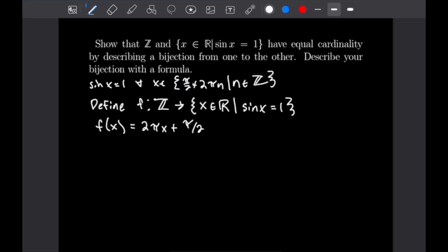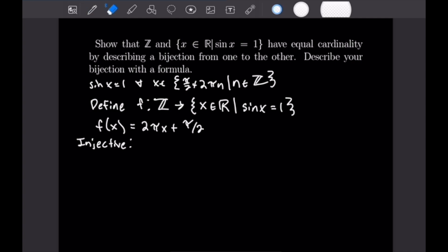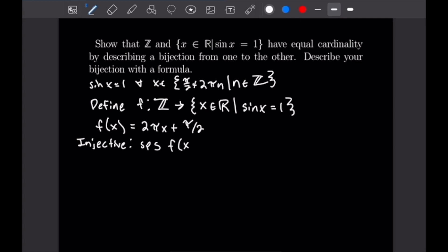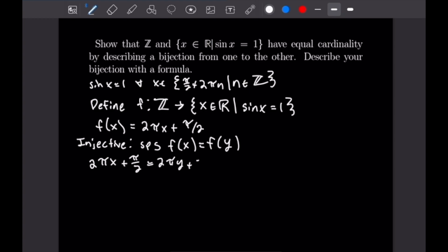Let's prove this is injective. For injectivity, suppose f(x) = f(y), meaning 2πx + π/2 = 2πy + π/2. We can very easily see that directly implies x = y.